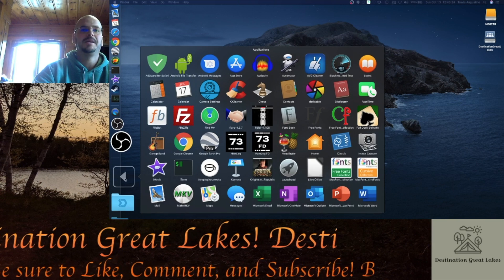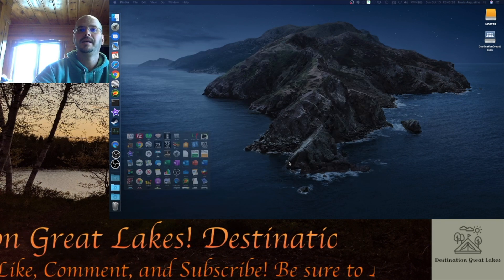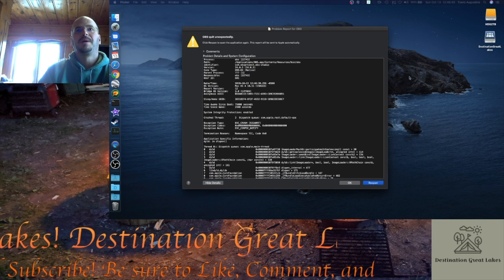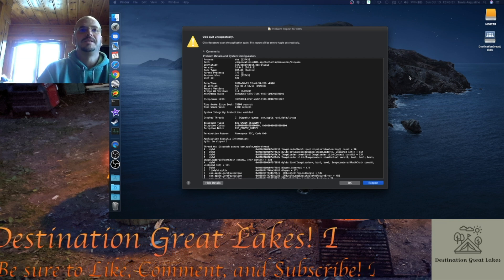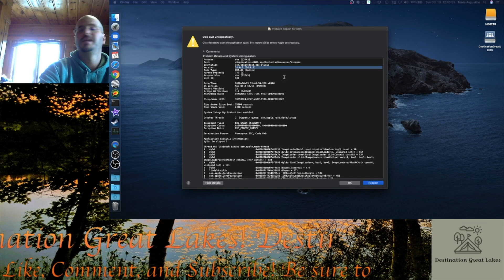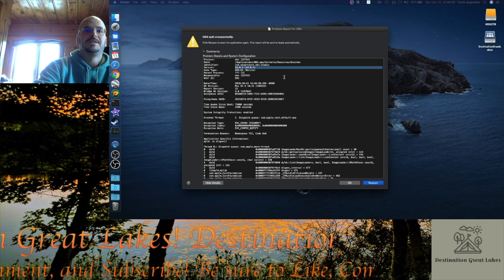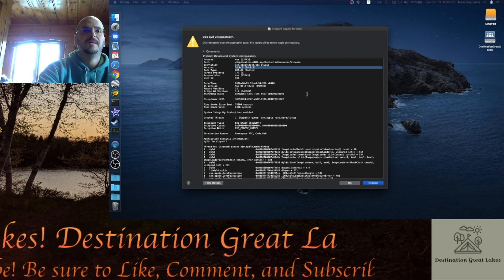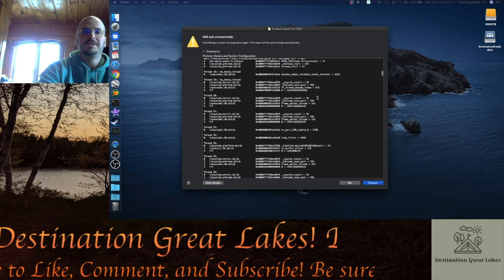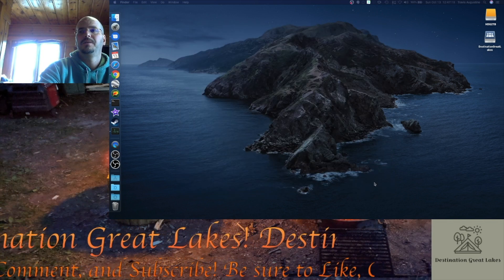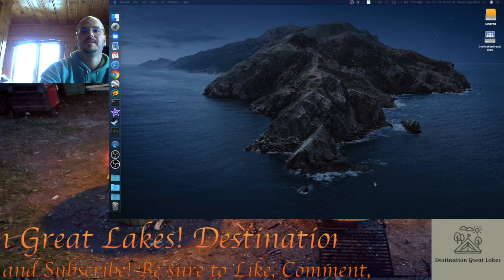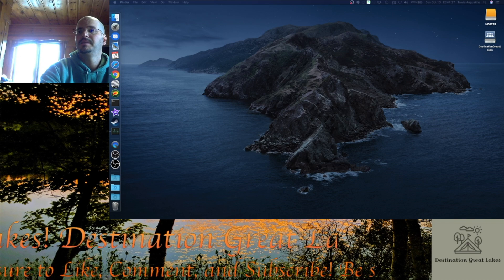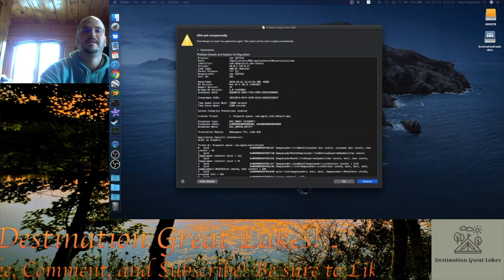I'm going to go here into Applications and scroll down to OBS. When I click it, you can see it bouncing in the dock — it's trying to do something. And then this pops up: problem report for OBS. Click reopen to open the application again. You can see I'm running version 24.0.2, which is the latest version. I tried updating OBS hoping that was the problem, because before today I was running version 23-something. The update was literally just released two days ago. You can hit reopen and wait — nothing happens, it crashes. It just won't launch.